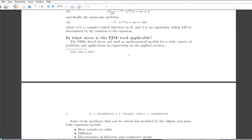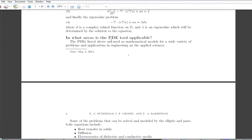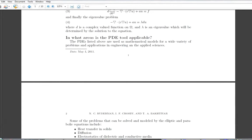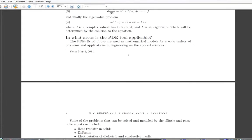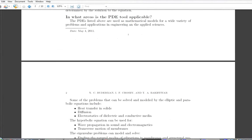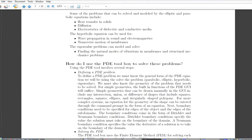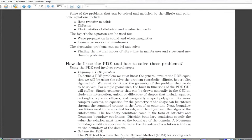Using the PDE toolbox involves three main parts: defining a PDE, solving the PDE, and visualizing the results. When defining a problem, we must know the general form of the PDE equation — whether it is parabolic, elliptic, hyperbolic, eigenvalue, etc. We must also know the geometry of the problem that needs to be solved.